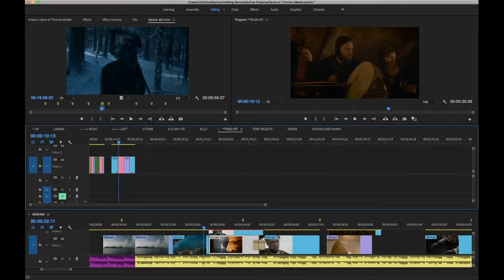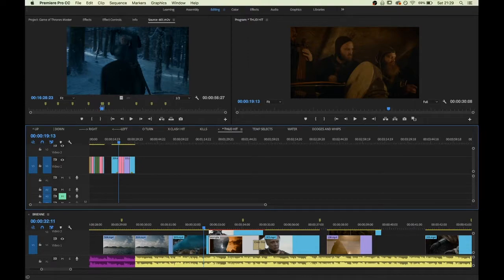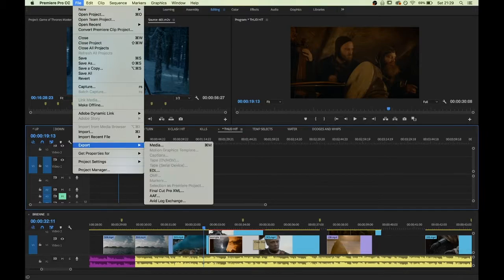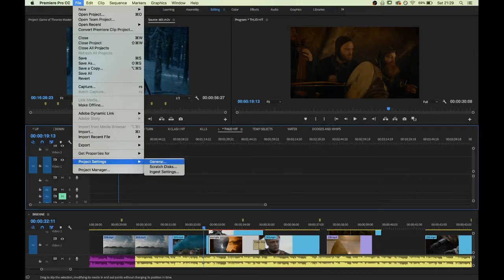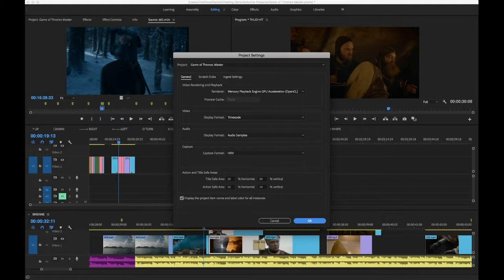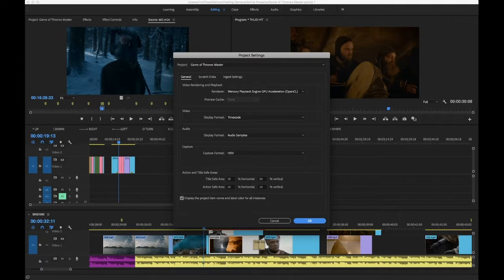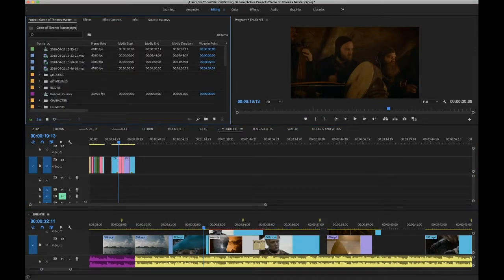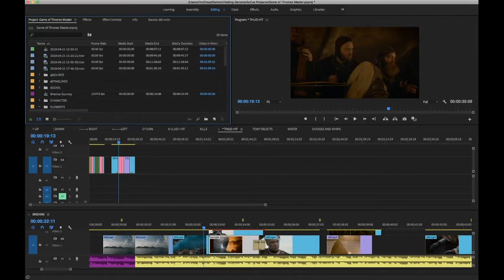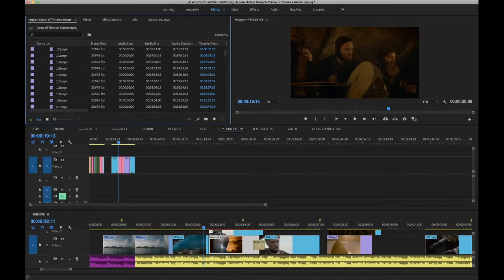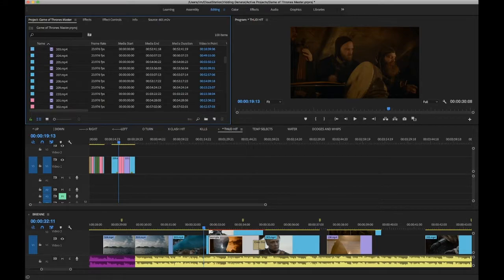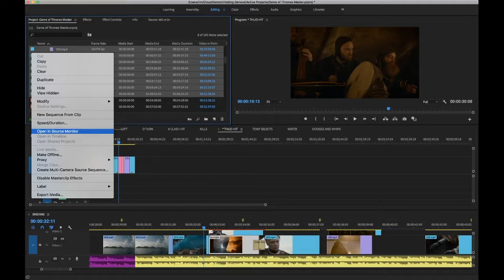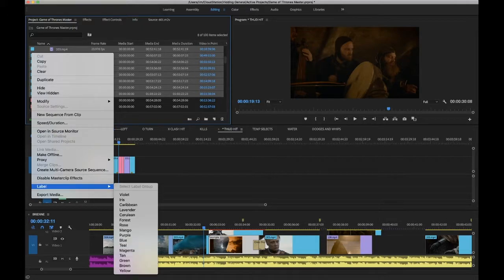The way to do that is, I've posted about this on my tumblr, but if you just go into project settings, general, there's actually a little checkbox here, which is just display the project item name and label color for all instances. Now, if you check that, and then you go into your project, go into my source list here, which has just got everything in there, you can label, just label by season like this. Ctrl-click, label, and then just choose a color.